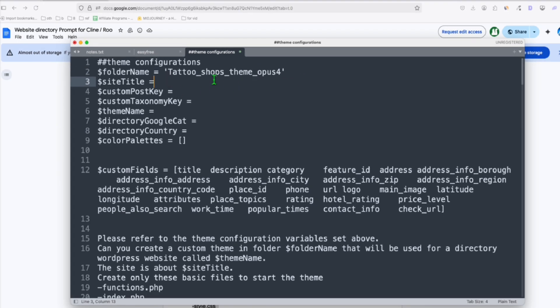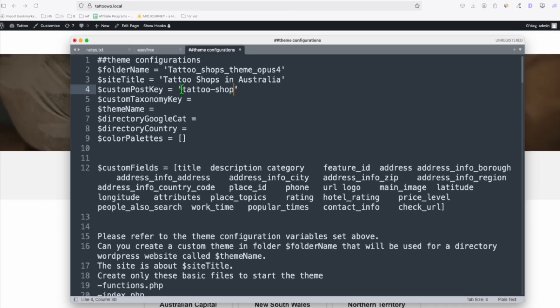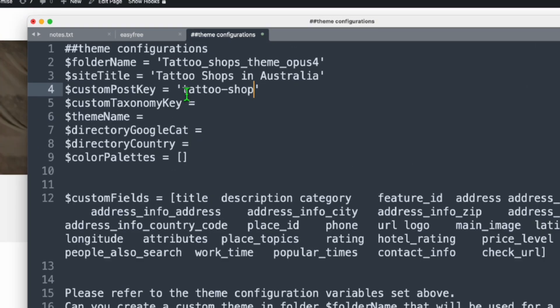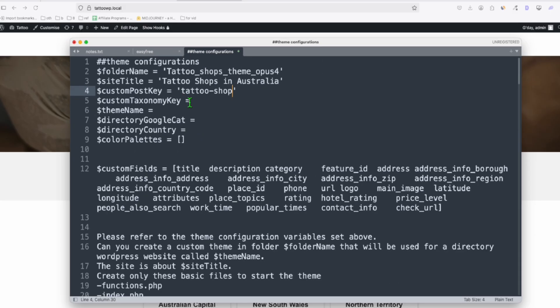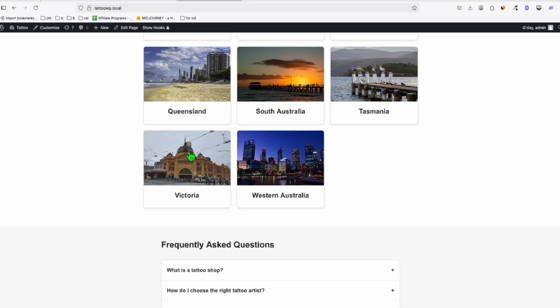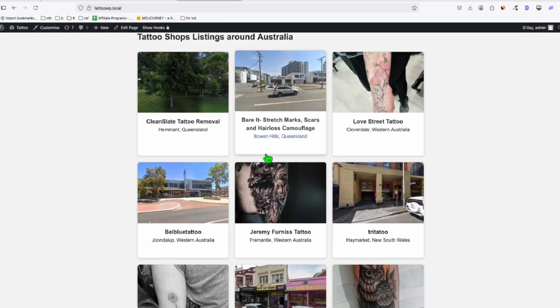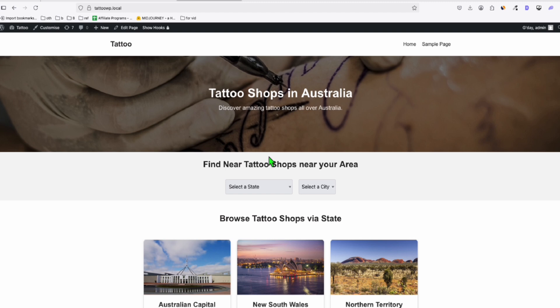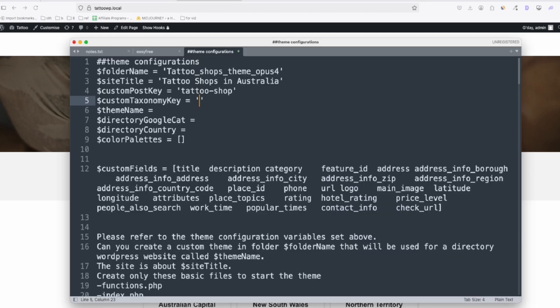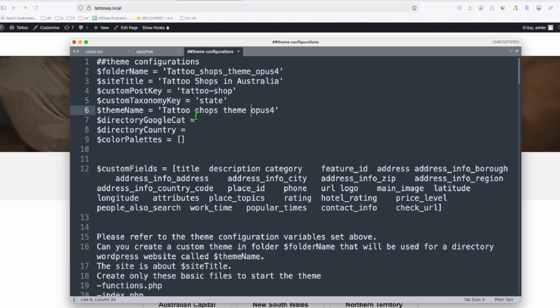Now the site title will be tattoo shops in Australia. The custom post key will be this one. So all our listings will be added here in the tattoo shop. Since we already have the listings right here, already uploaded, we just need to add the same custom key that we use here because we just need to change the theme. The custom taxonomy will be state because we are categorizing it based on the state. Then the theme name, I'm just naming it the same as the folder but without the underscore.